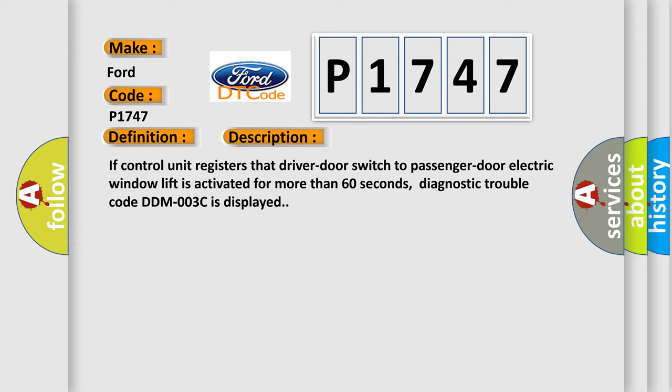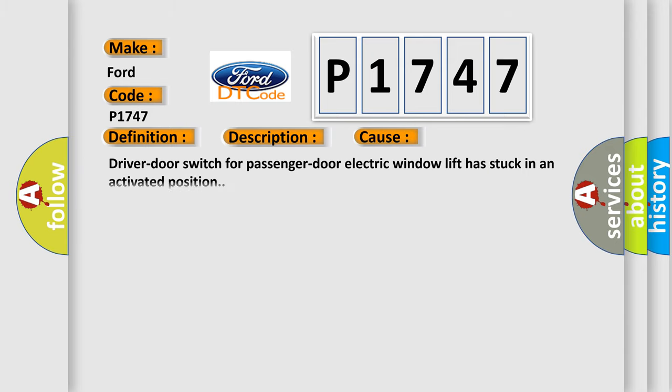This diagnostic error occurs most often in these cases: Driver door switch for passenger door electric window lift has stuck in an activated position.